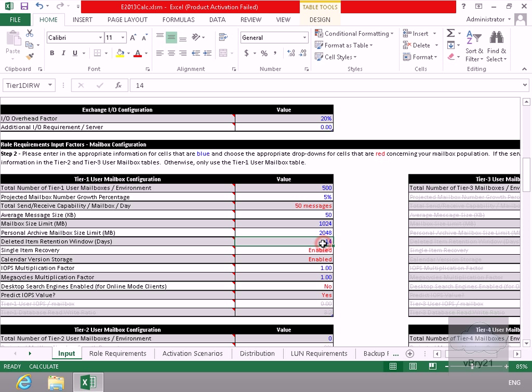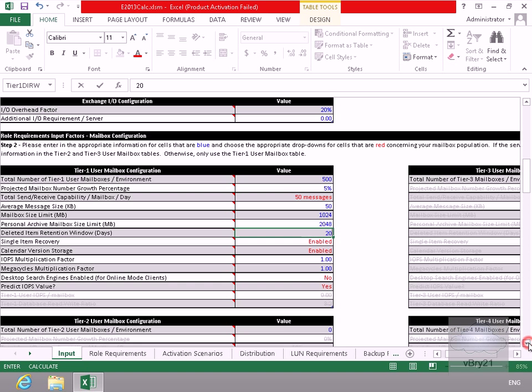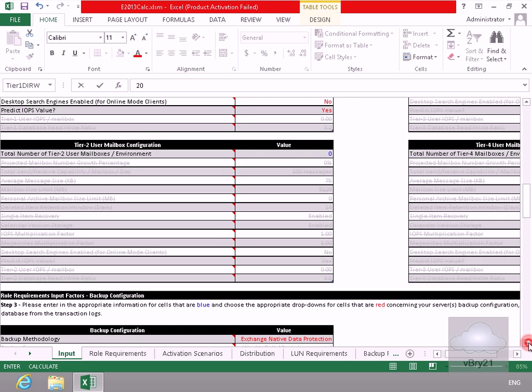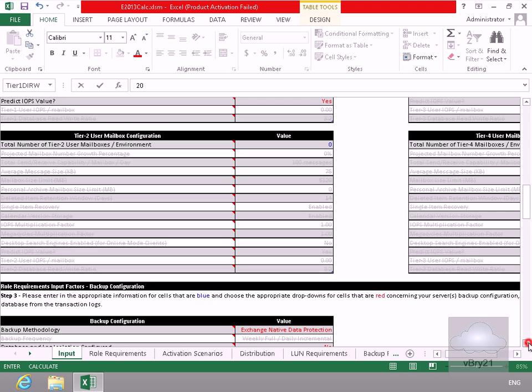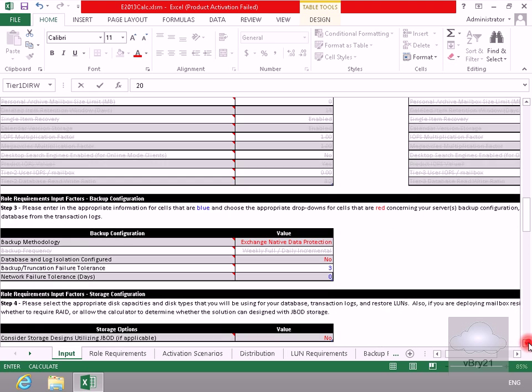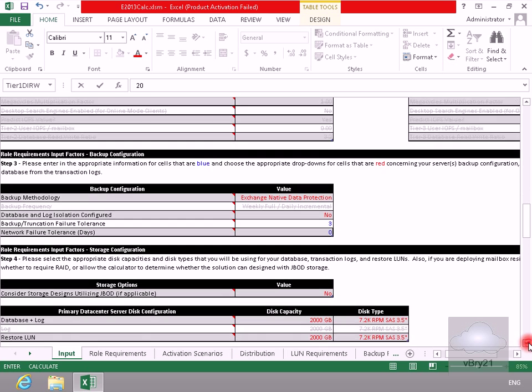Deleted item recovery, let's make that 20 for the number of days that they can achieve their data. Single item recovery, yep I'm happy with that enabled. Calculator version storage, or calendar version storage here, I'm happy with this enabled as well. Scroll down a bit further, won't bother with the tier 2.